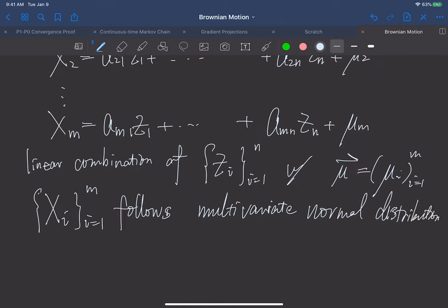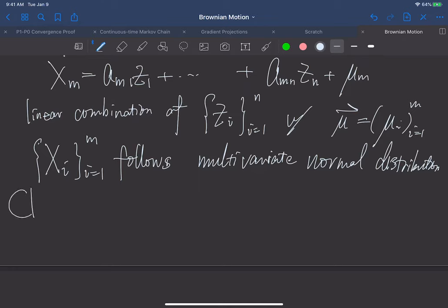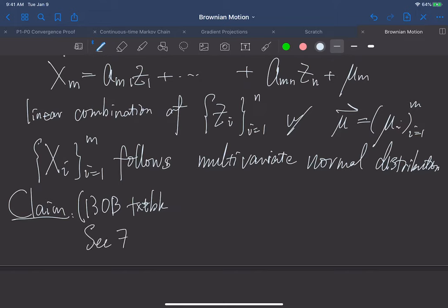The multivariate normal distribution has a special property different from arbitrary random variables. Normally, we know that covariance being zero does not imply two random variables are independent. So in general, independence implies Cov(xᵢ, xⱼ) = 0, but the reverse is not true for arbitrary random variables.